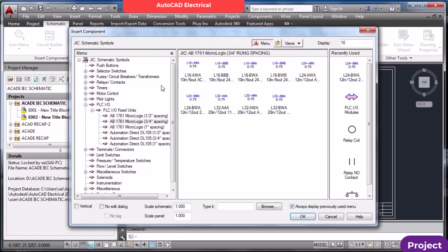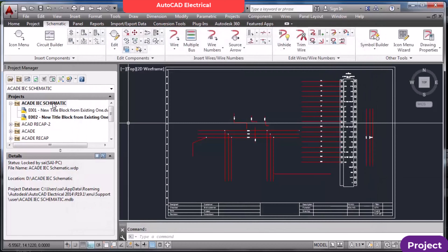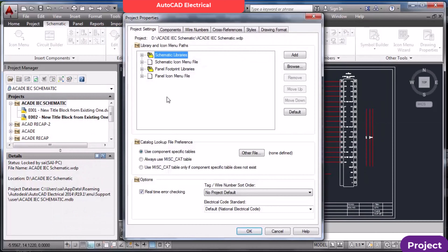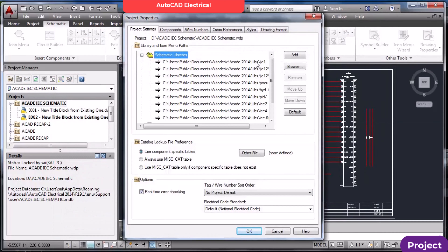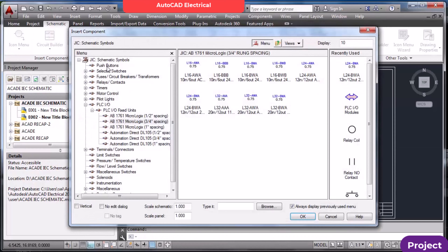Components: Insert Icon Menu — here you can see all the components. These are all JEC components. If you set the project setting to IEC instead of JEC, IEC is available here at the bottom. If you move it to the top using Move Up, then when inserting components, the list will show IEC schematic symbols.